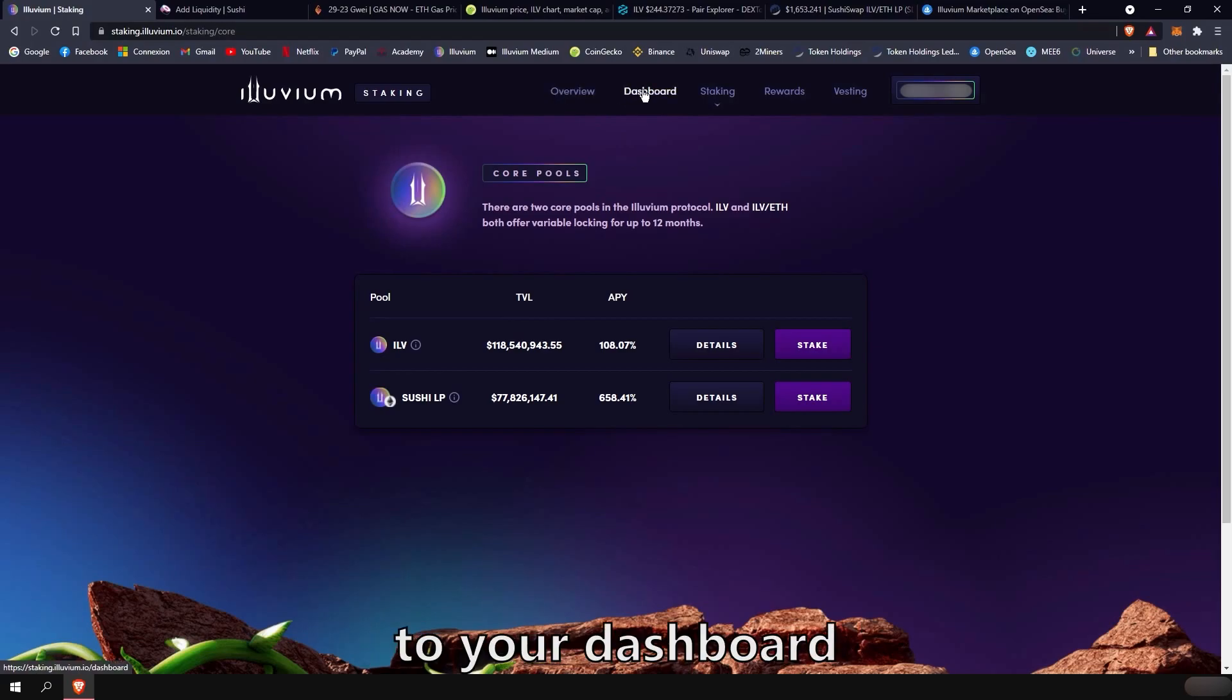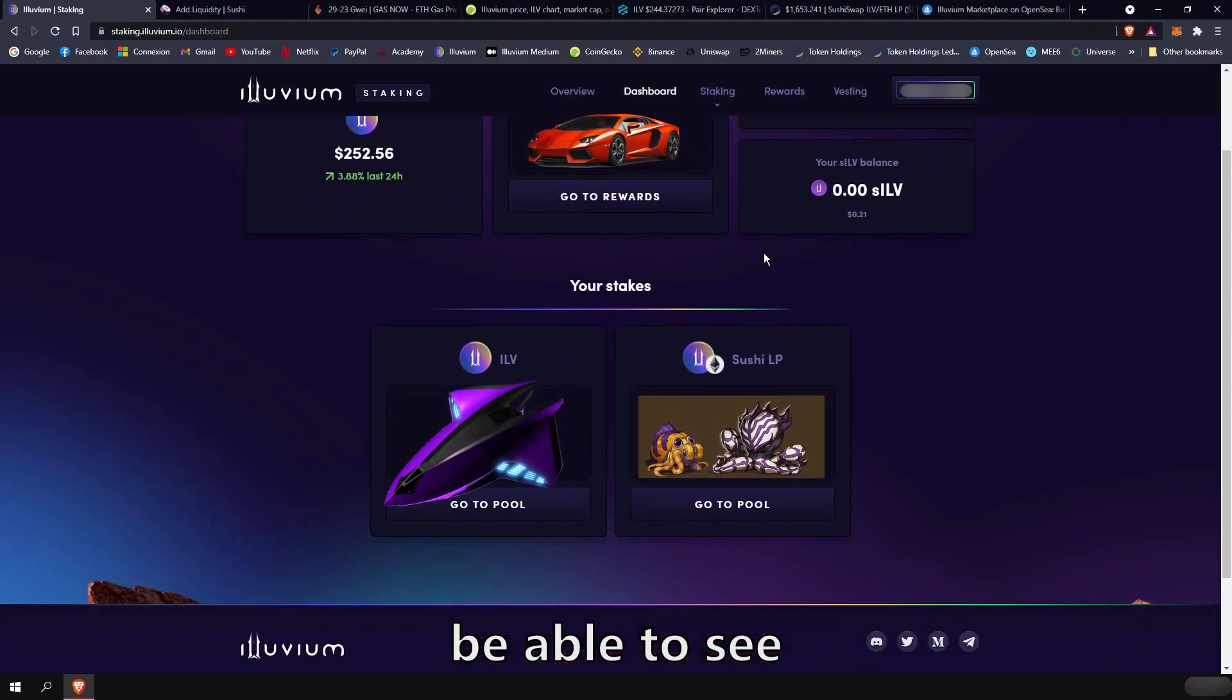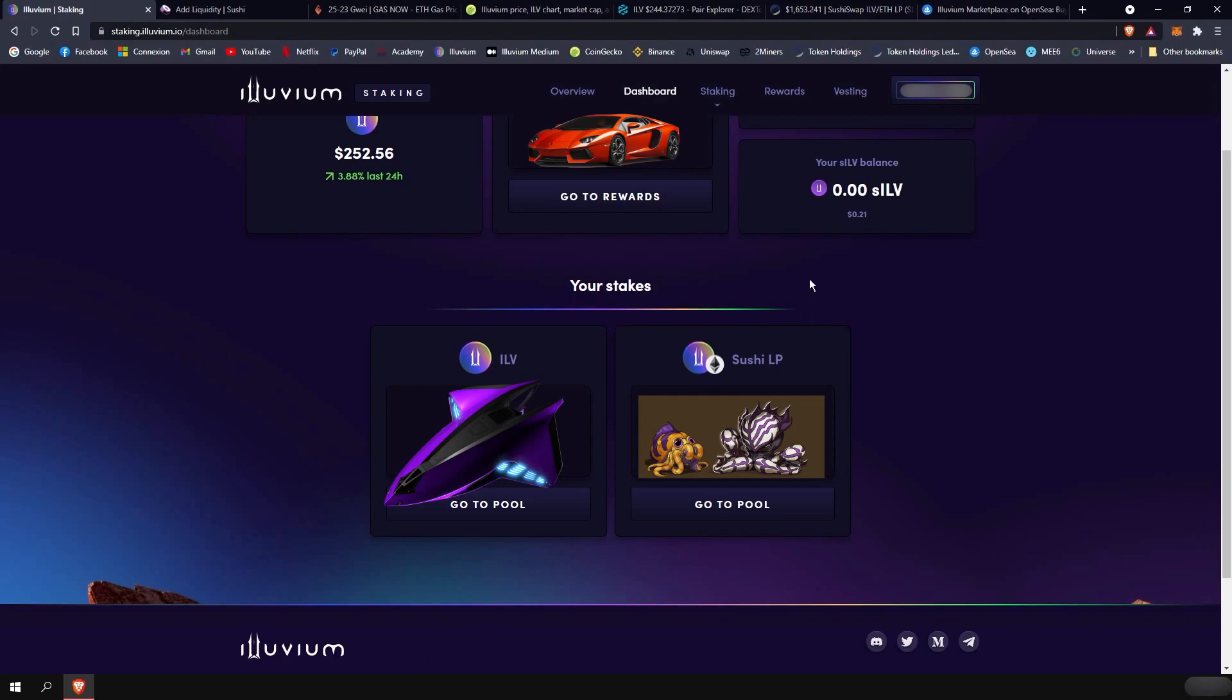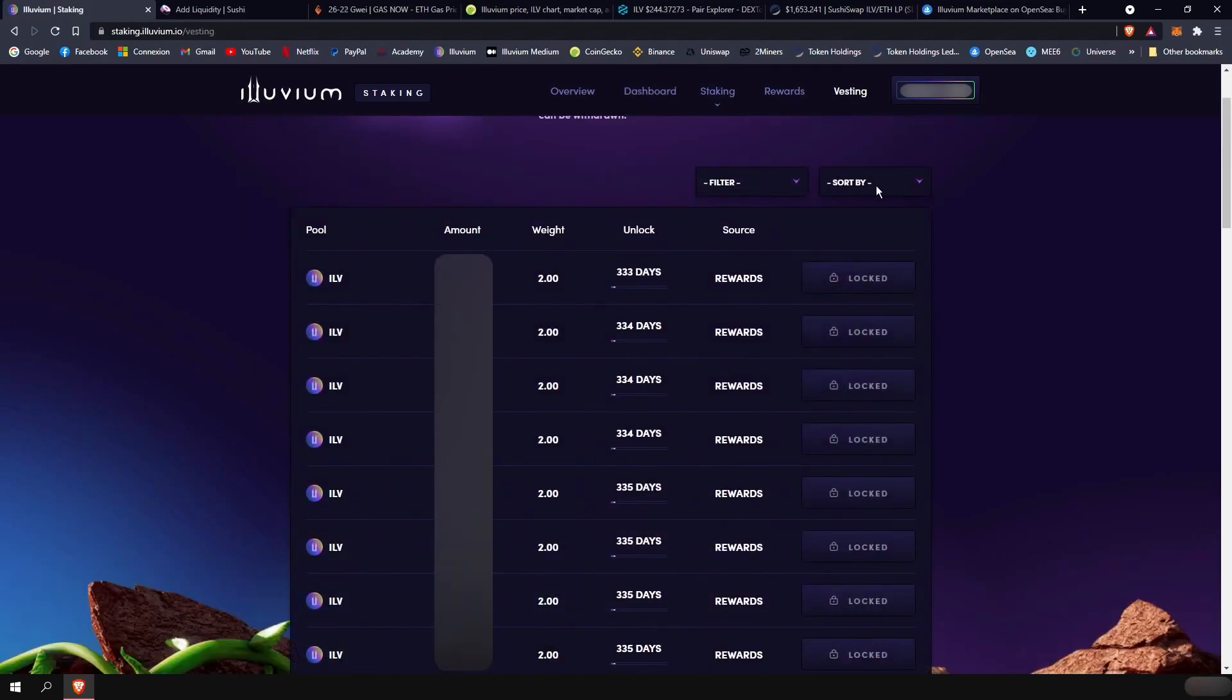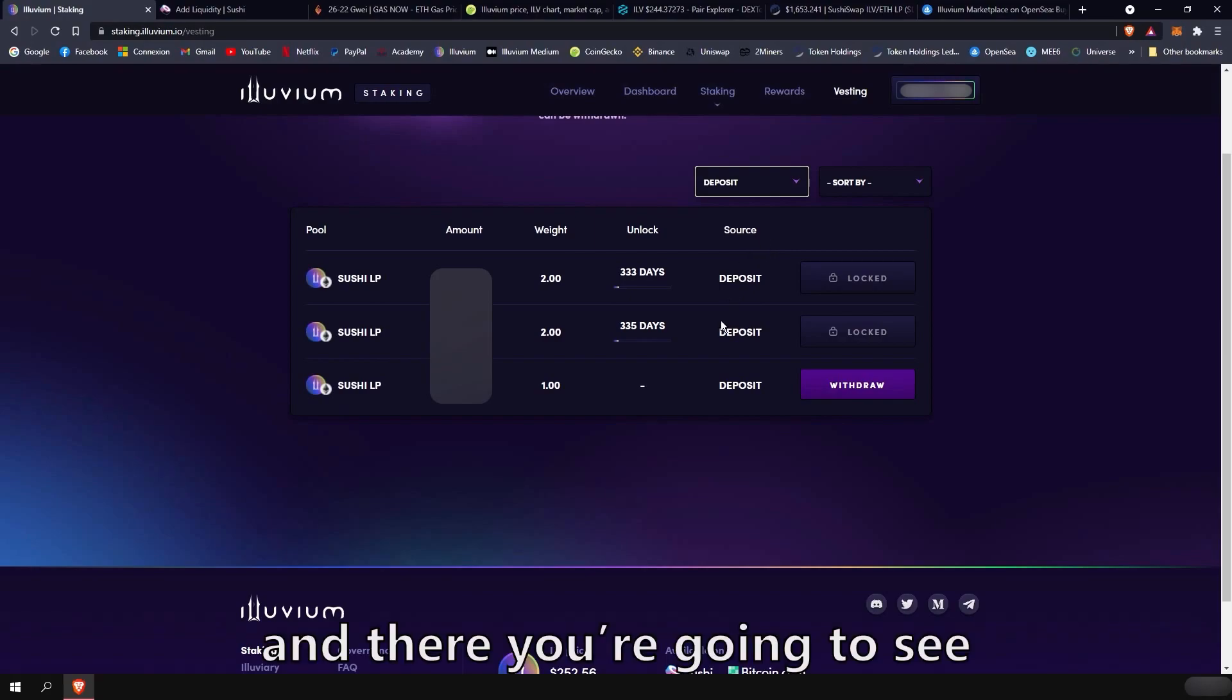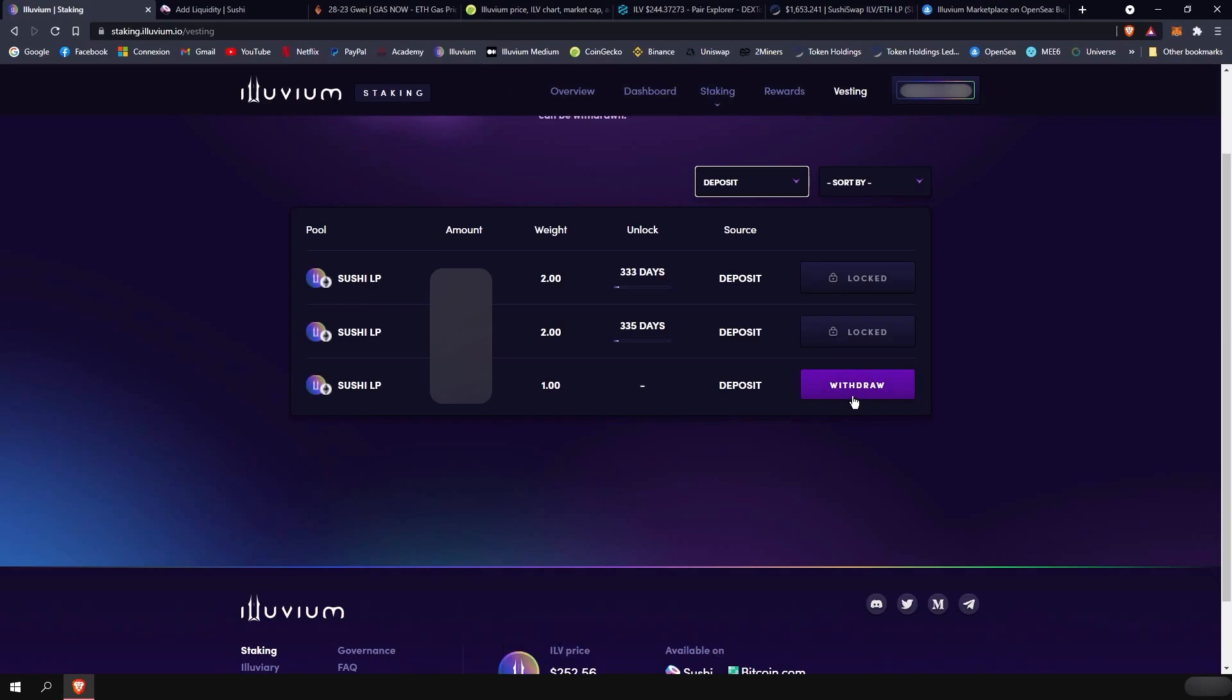You can now proceed to your dashboard. And there you will be able to see the amount of Illuvium you have staked. Or the amount of Sushi LP you have staked. To withdraw your stake, if you are in the flexible pool, you can go to vesting. And you can filter by deposit. And there you're going to see all the deposit you made. So you are able to withdraw if you are not locked.